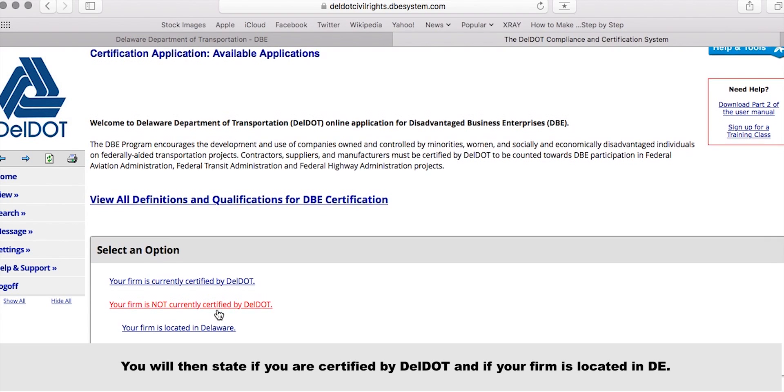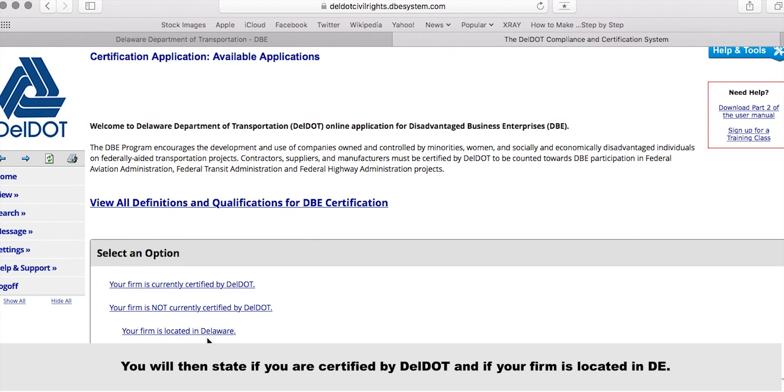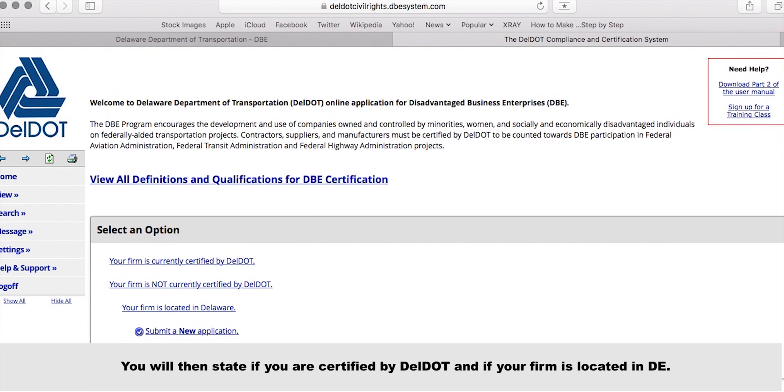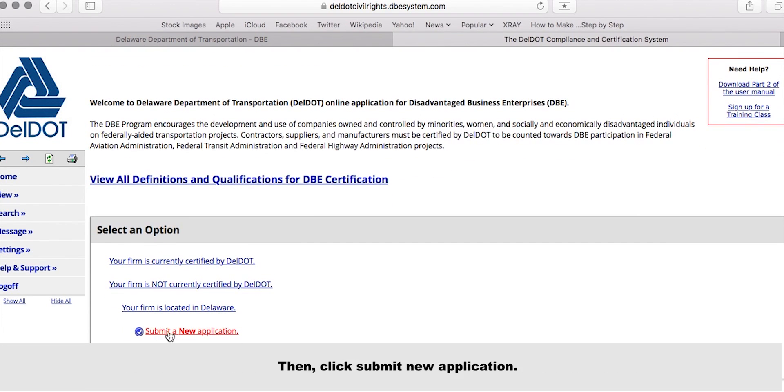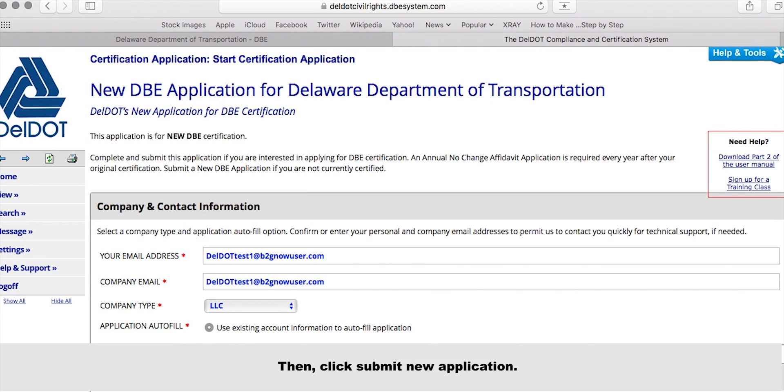You will then state if you are certified by DELDOT or if your firm is located in Delaware. Then, click Submit New Application.